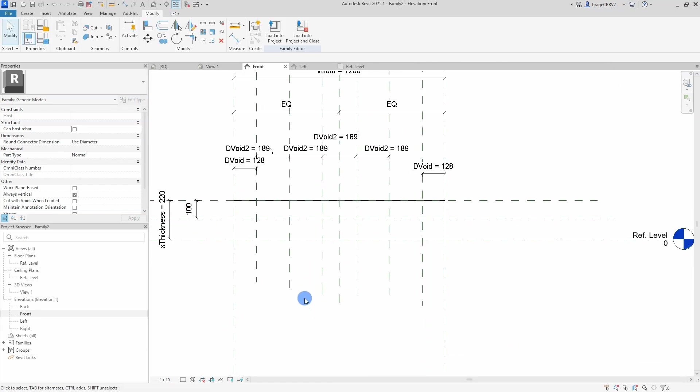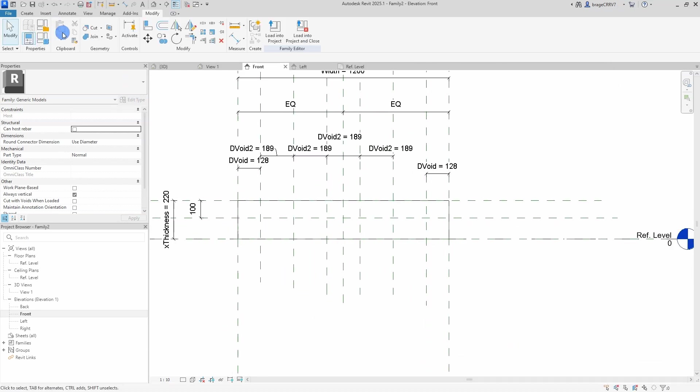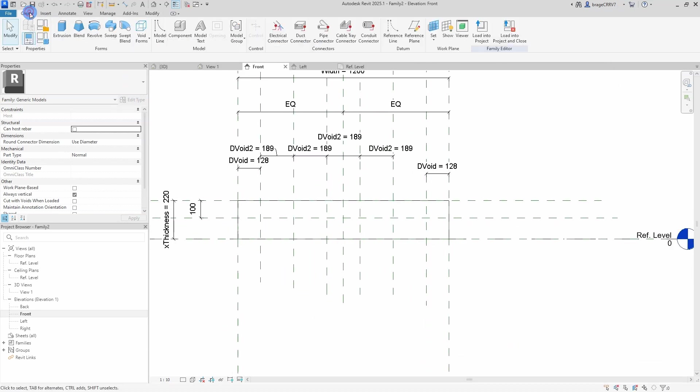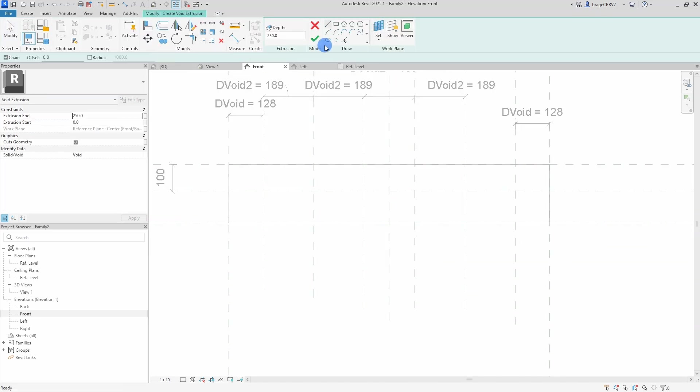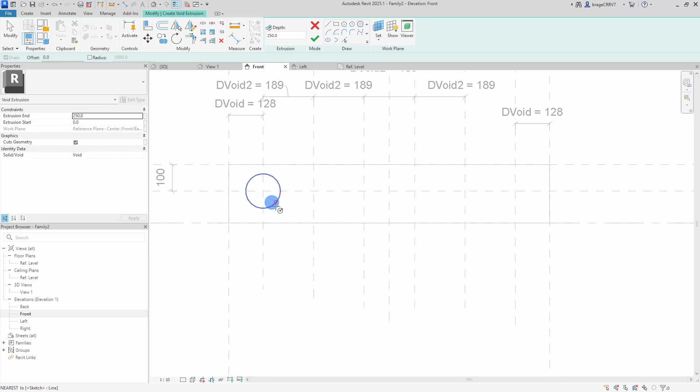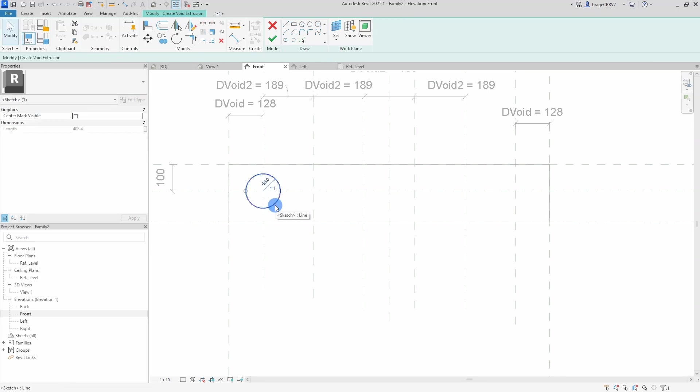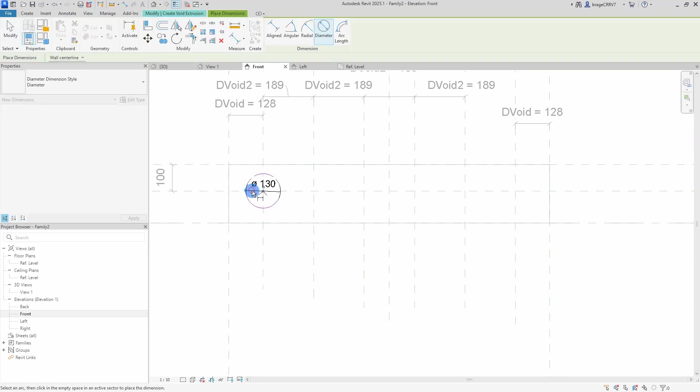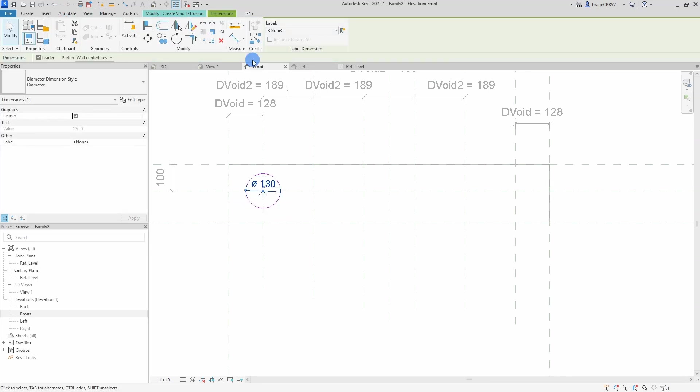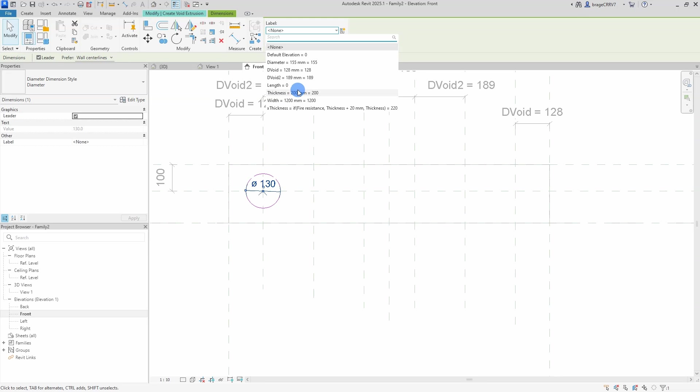The last piece of this family is the void. This void cannot be a nested family. Somehow a bit sad, but yeah, so we need to draw them up in the same family as the concrete hollow slab.